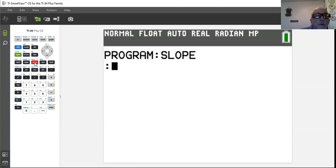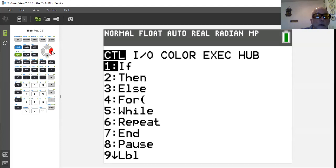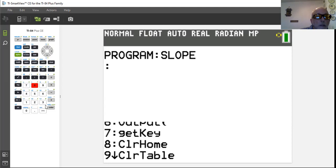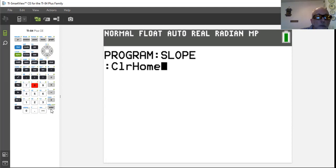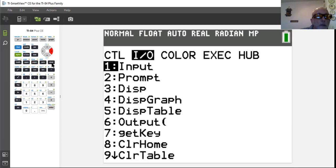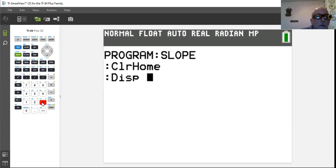The very first thing we want to do almost every time is ClrHome, and that's going to be number eight — just hit eight and we're done. Now we want to describe what's going on, so we're going to type something for the calculator to display on the screen. We hit the display button, which is number three.